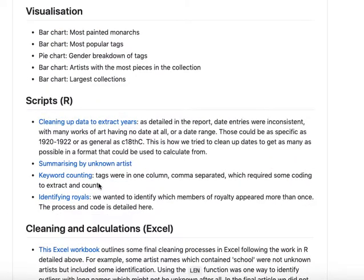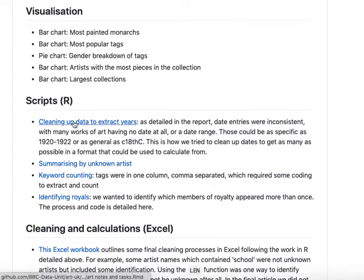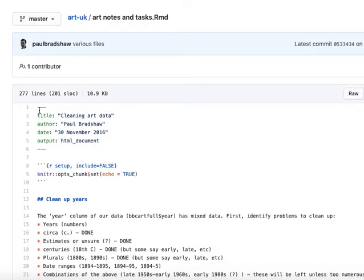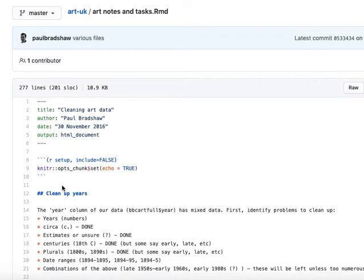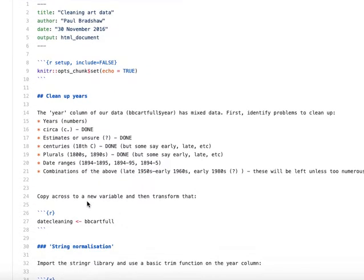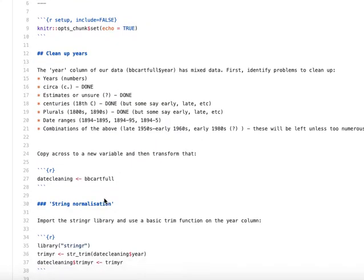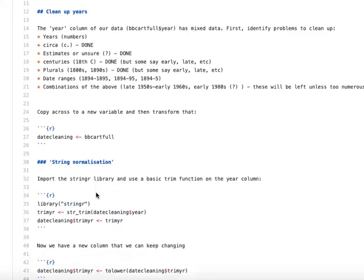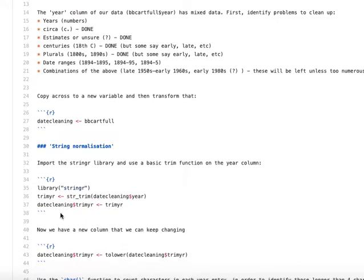If I scroll down here, there's some links to scripts. I can click on cleaning up data to extract years, and I can see the R markdown file very similar again that explains what's happening. You can see here we've got a bullet list, for example, and some a level 2 heading and a level 3 heading and lines of code.